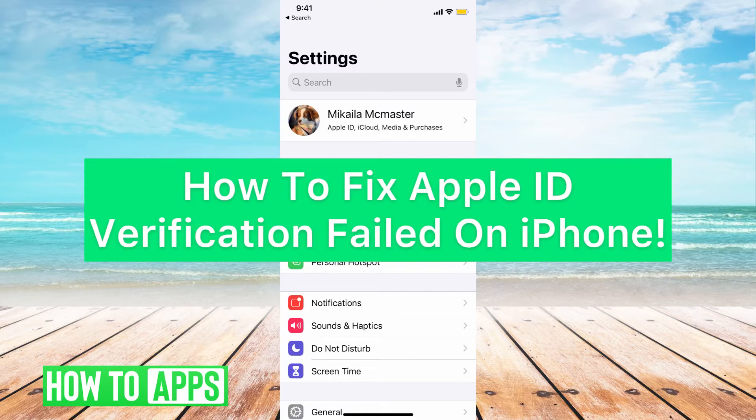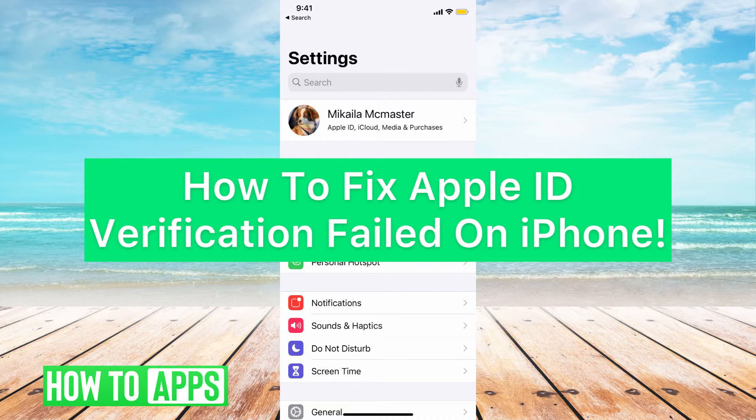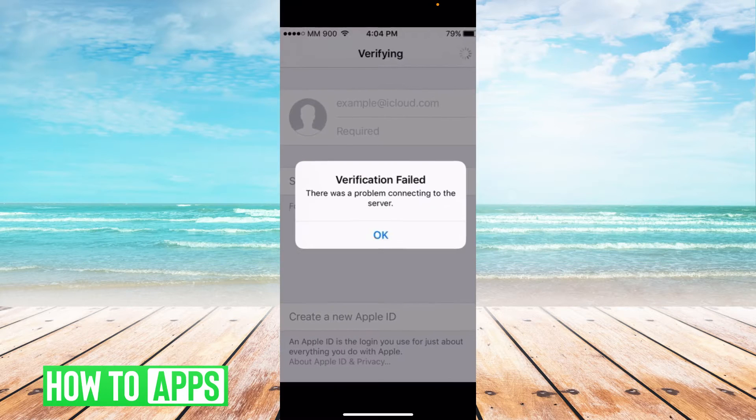Hey guys, it's Michaela and today I'm going to walk you through a fix for your Apple ID verification failed on your phone.